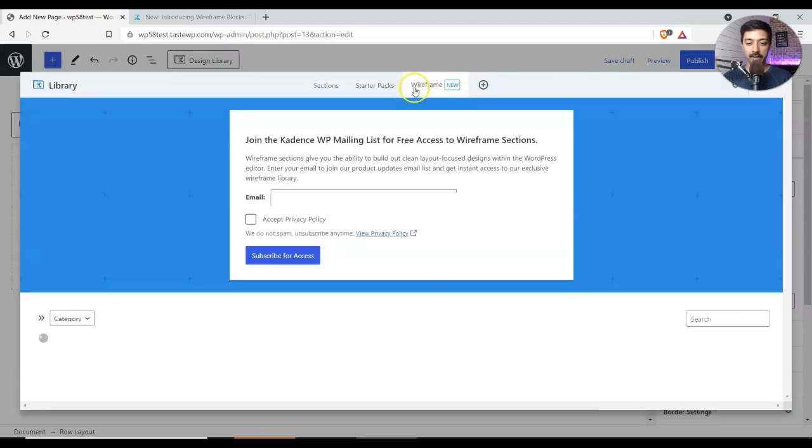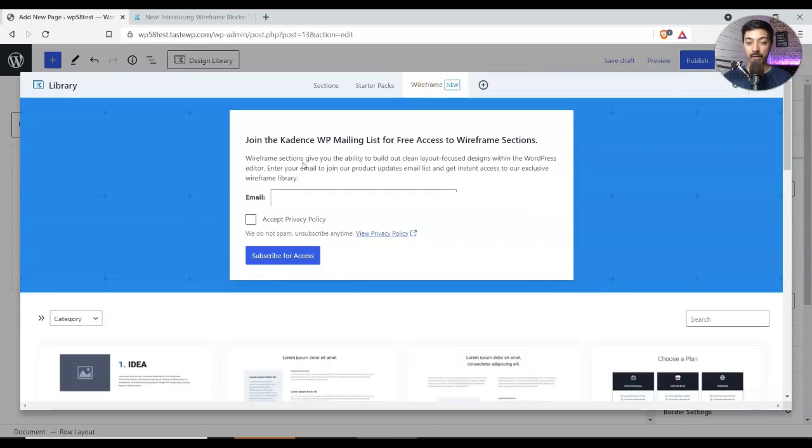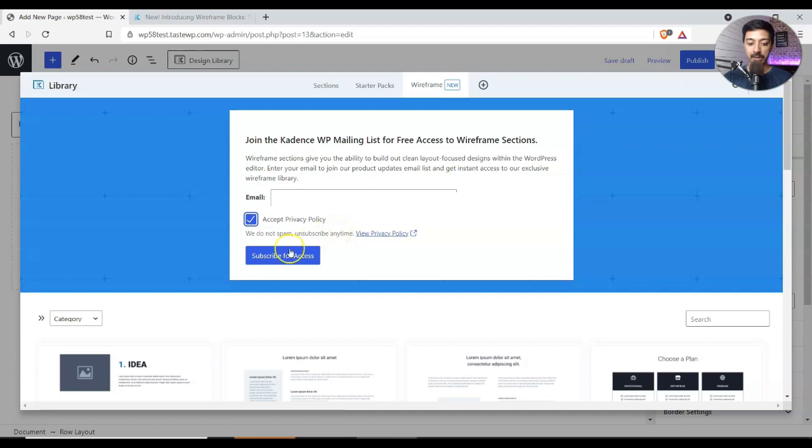Now you see we have a new section that is wireframes. If you are not a paid member, then you just need to share your email address, join the mailing list, and you will get the access. So I'm gonna put my email address here. I'm gonna subscribe for access.